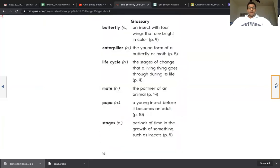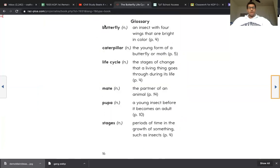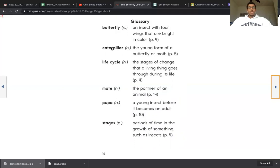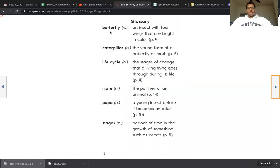All right friends, think about a couple key words that we read. I know that life cycle is the main topic. We're thinking about the life cycle of a butterfly. A caterpillar is the insect that happens and that exists before the butterfly. A caterpillar turns into a butterfly. They are both very important parts of the main topic which is the life cycle of a butterfly.